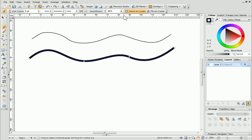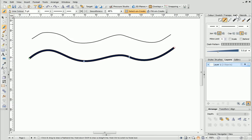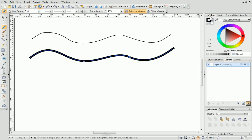You can also change the appearance of the line using the options on the Line tab. Changing the colour of lines is really easy too. Simply open the colour tab, select the line swatch, and then choose the colour you want.